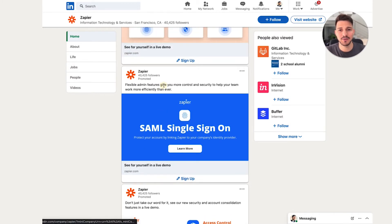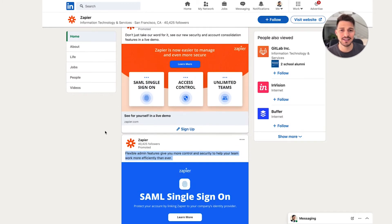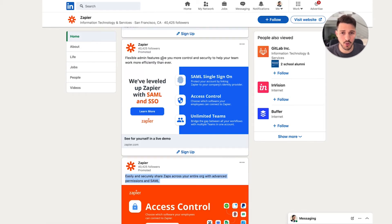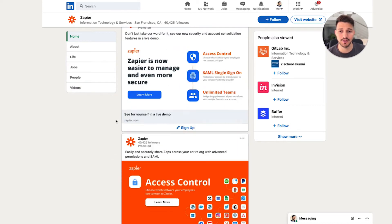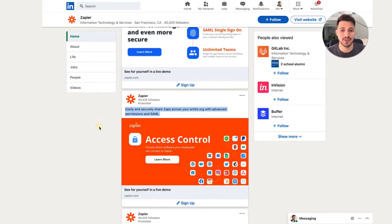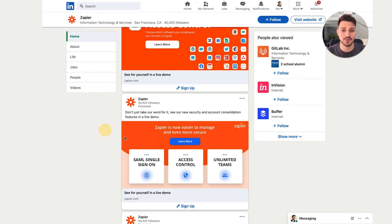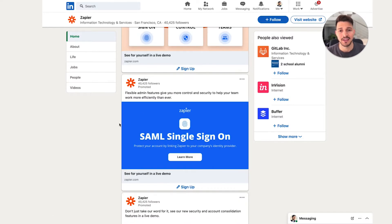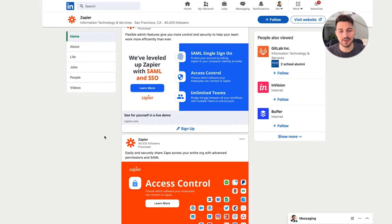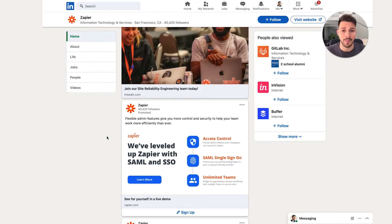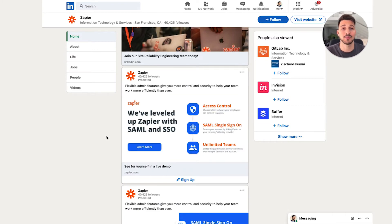The second way is to look at the verbiage and the actual ad text copy inside the ad itself and see what they're saying — whether they're doing long-form or short-form ad copy. Zapier is doing a lot of short-form here, and they're pushing people to different features like access control, single sign-on, or unlimited teams. On the B2B platform you can really target by company size much better than on Facebook ads, which is probably why a lot of these ads resonate with more enterprise-type customers.